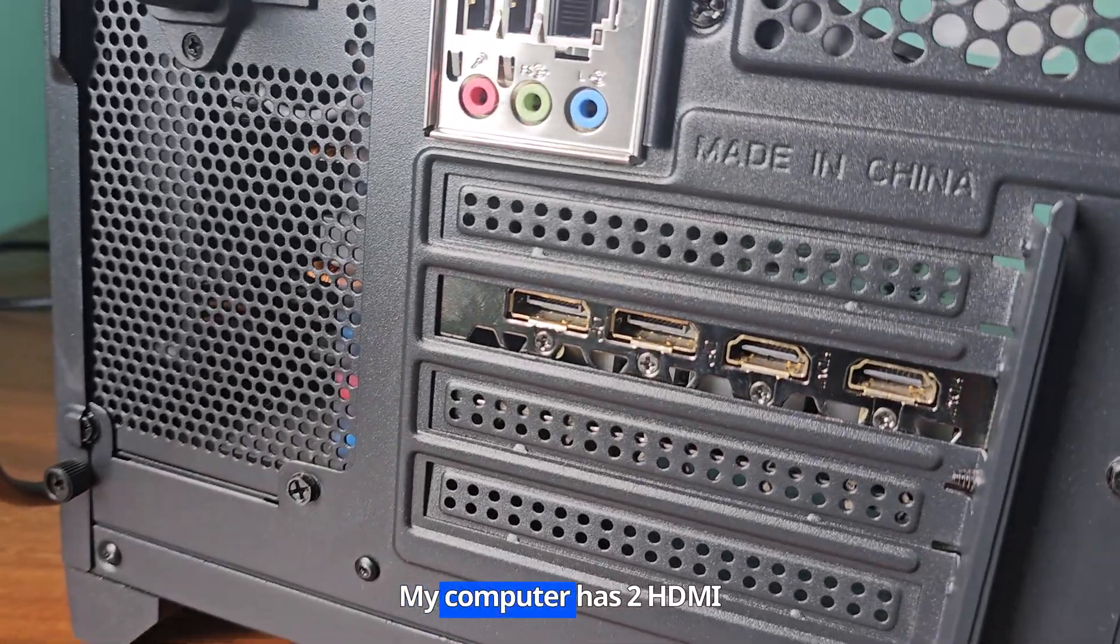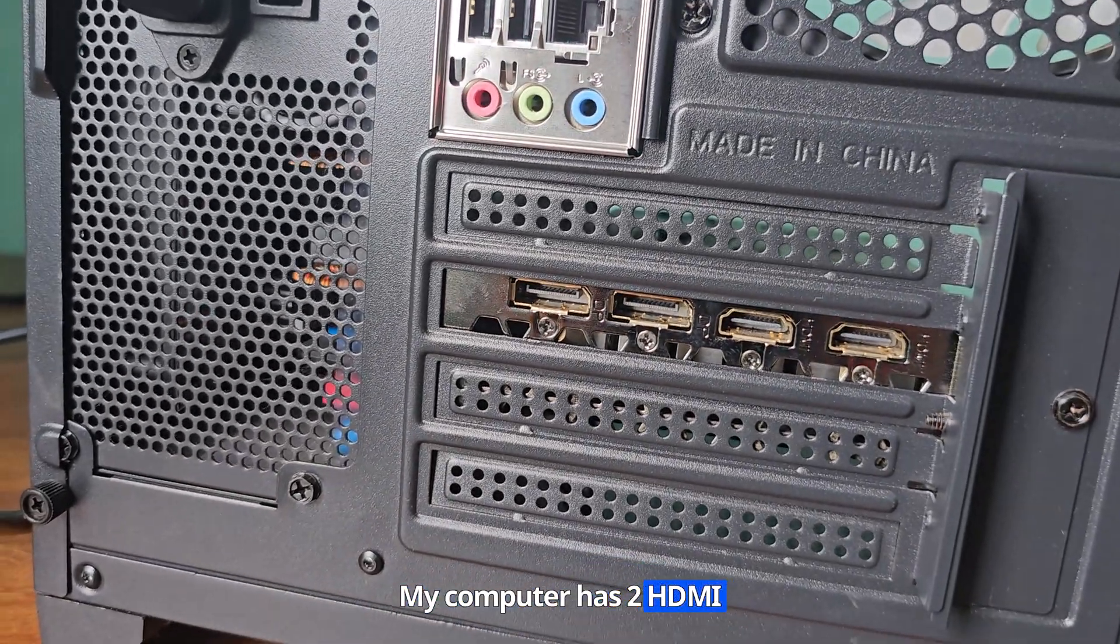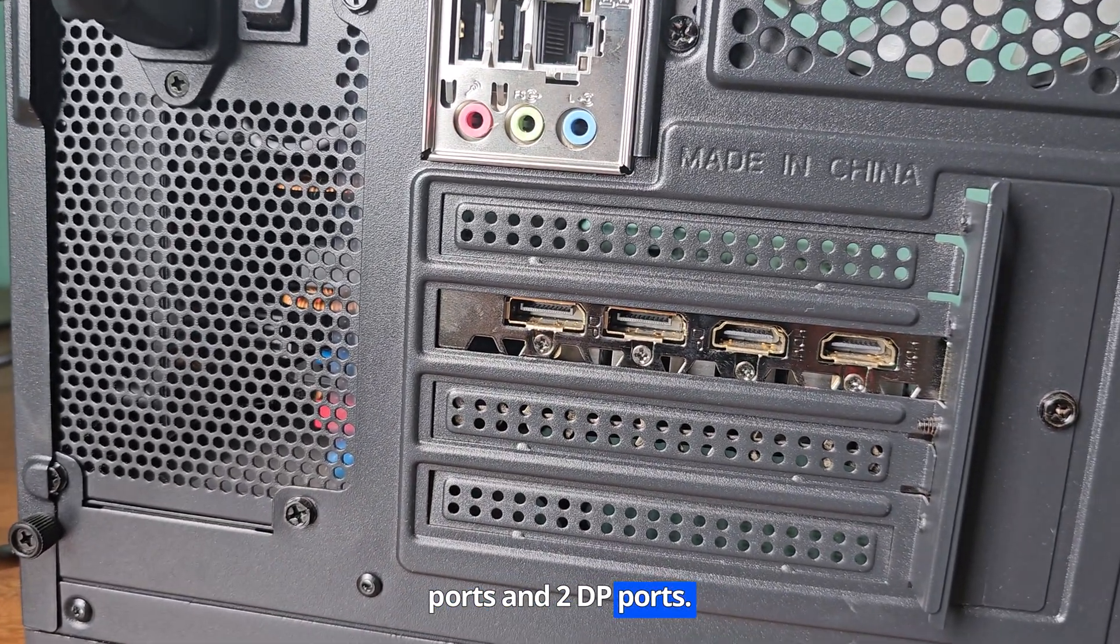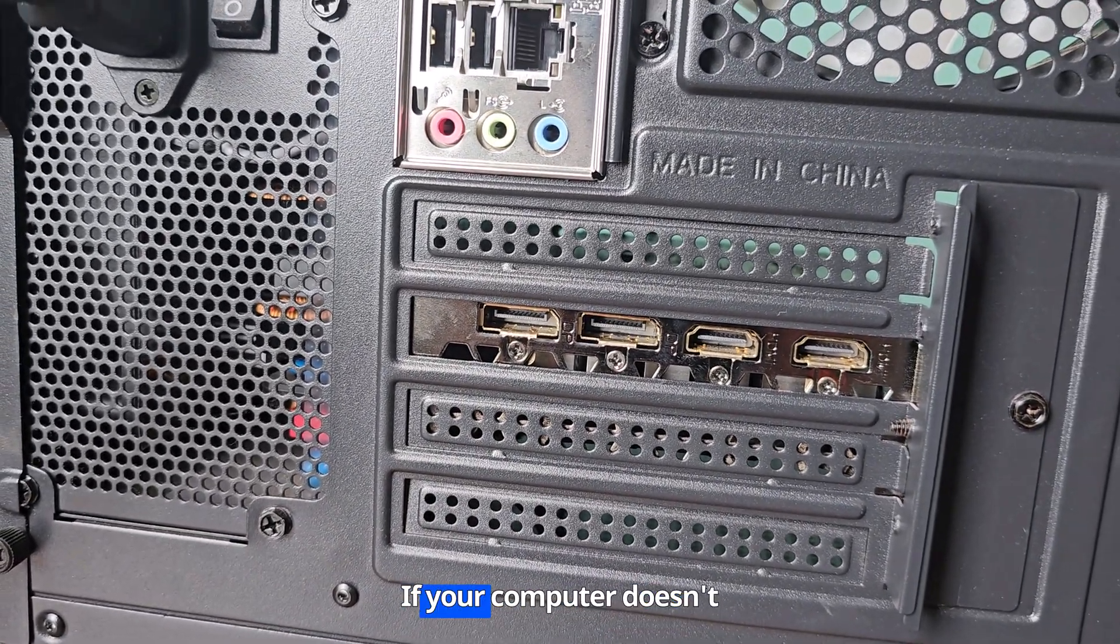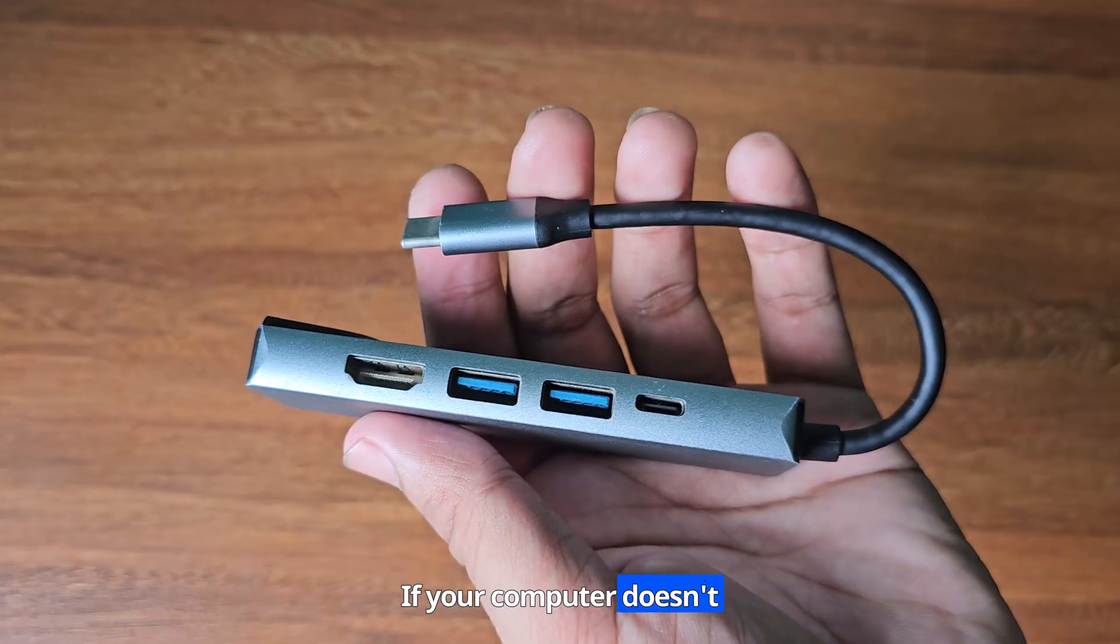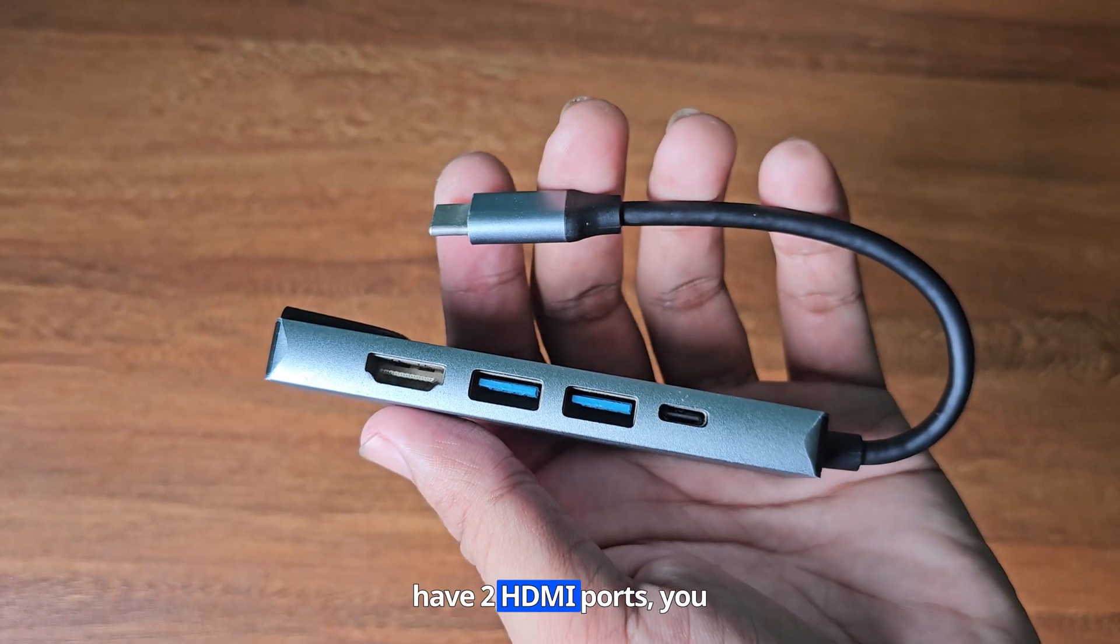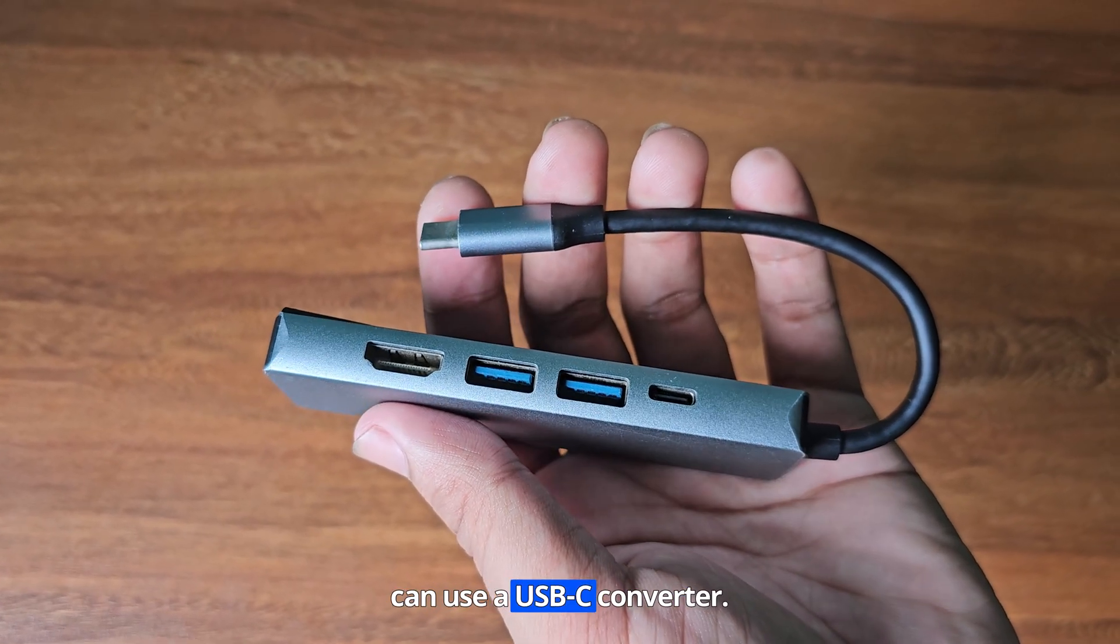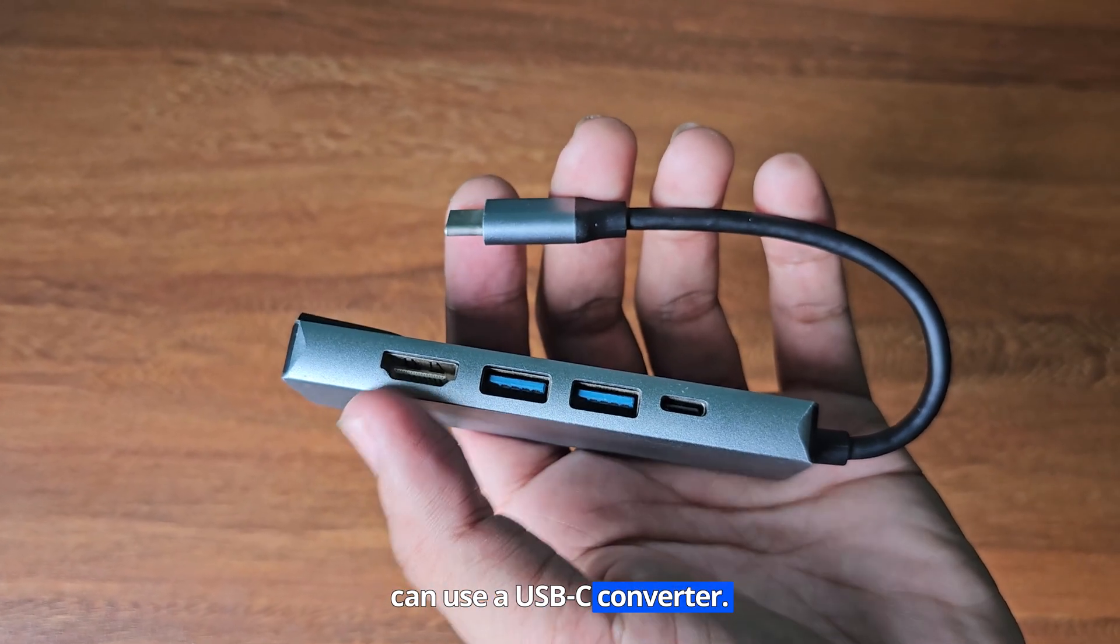My computer has two HDMI ports and two DP ports. If your computer doesn't have two HDMI ports, you can use a USB-C converter.